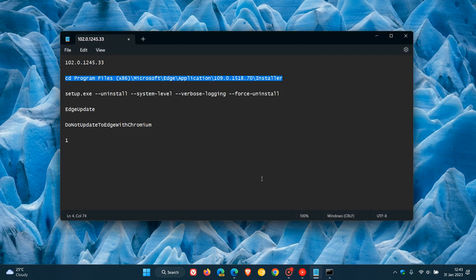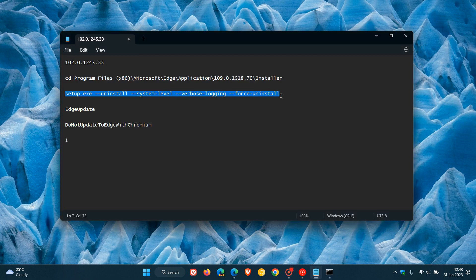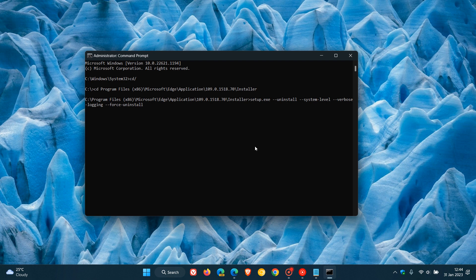Once you've done that, hit Enter and at the next prompt enter the next command — this is the actual command to uninstall the browser from your operating system. Hit Enter and follow the prompts, and that will uninstall the browser from Windows 10 or Windows 11. Once it's gone through all the stages of uninstallation, you'll know it's complete because the Microsoft Edge shortcuts will disappear from your taskbar or Start menu. You can also check the Apps and Features list to confirm the Edge browser has been removed.